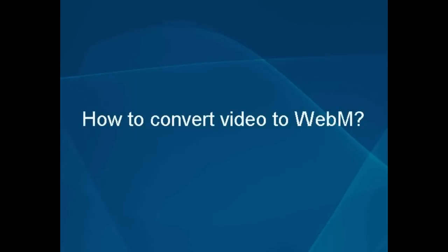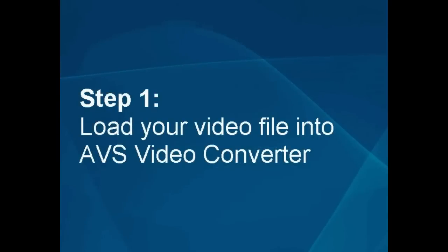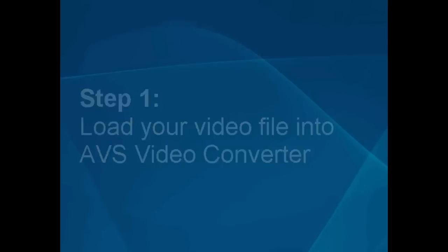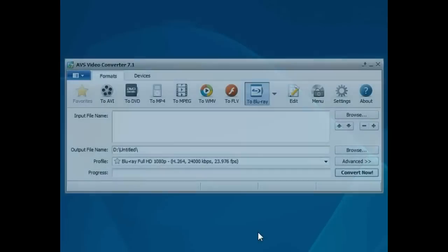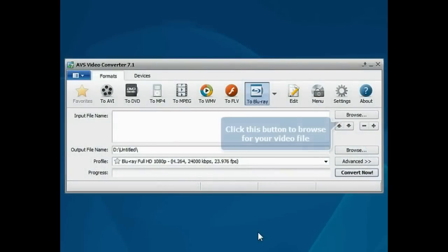How to convert video to WebM. Step 1: Load your video file into the AVS video converter. The main program window is opened.